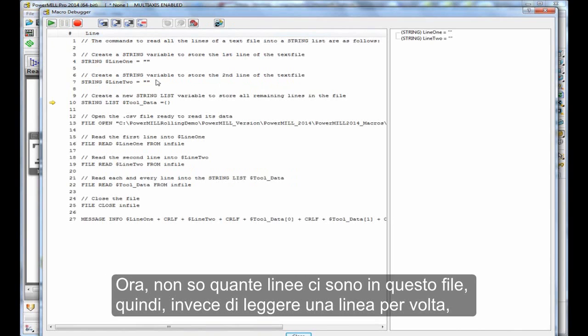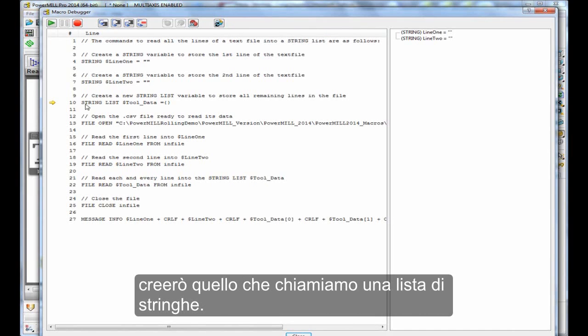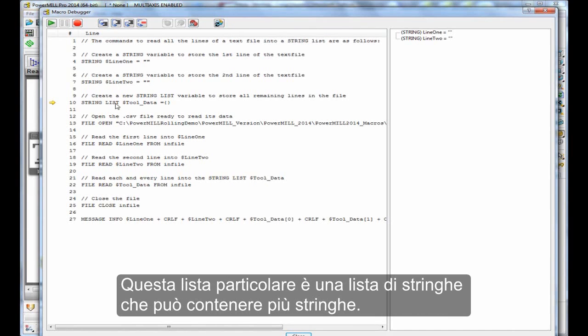Now I don't know how many lines are in this file perhaps, so instead of reading one line at a time, I'm going to create what we call a string list. Now a list, this particular list is a string list, so it can contain multiple strings.